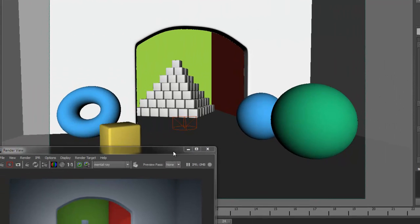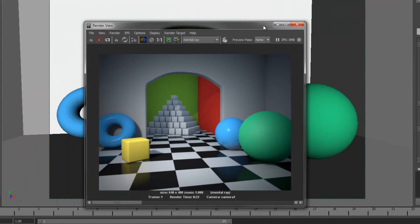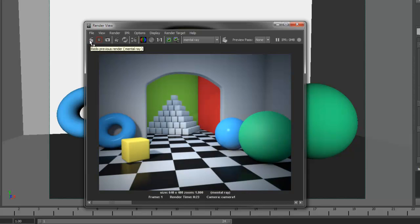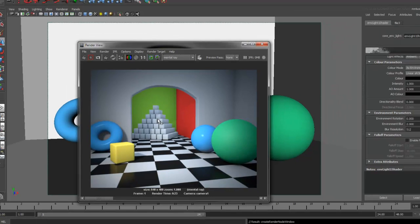If I do a render now, it should match what we had with the Global Environment Light. Now let's take a look at decreasing the amount of ambient light in the backroom.